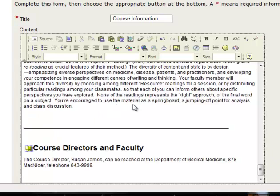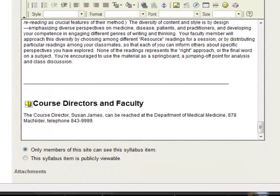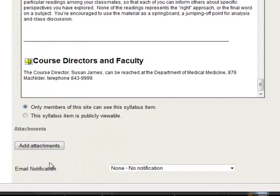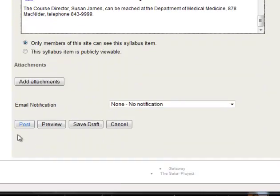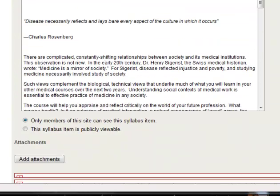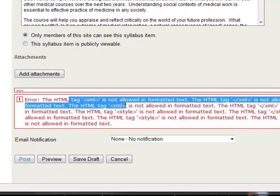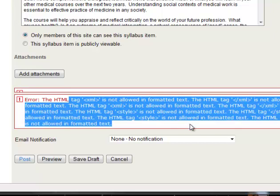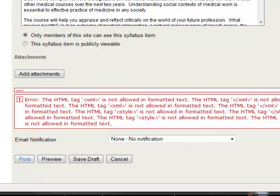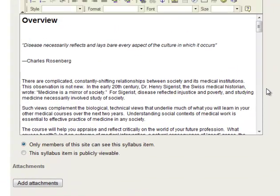Now, this isn't going to work very well. If I scroll down to the bottom and try to hit Post, we had a problem here. The problem is that it says Error. We had all these tags. So what happened here? Why wasn't that a clean copy and paste?